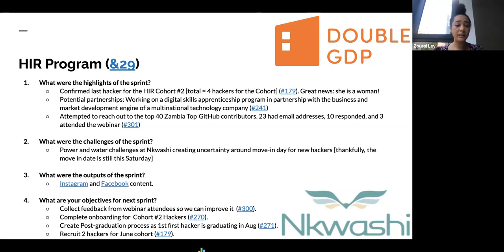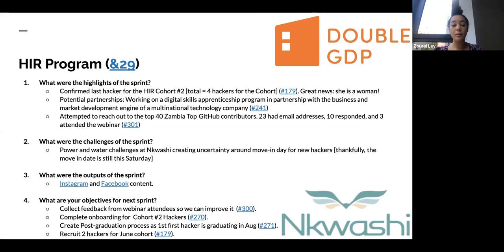In terms of the challenges of this Sprint, we still have power and water challenges at Nkwashi, creating uncertainty around the moving dates for the new hackers. But thankfully, the moving date is still this Saturday.